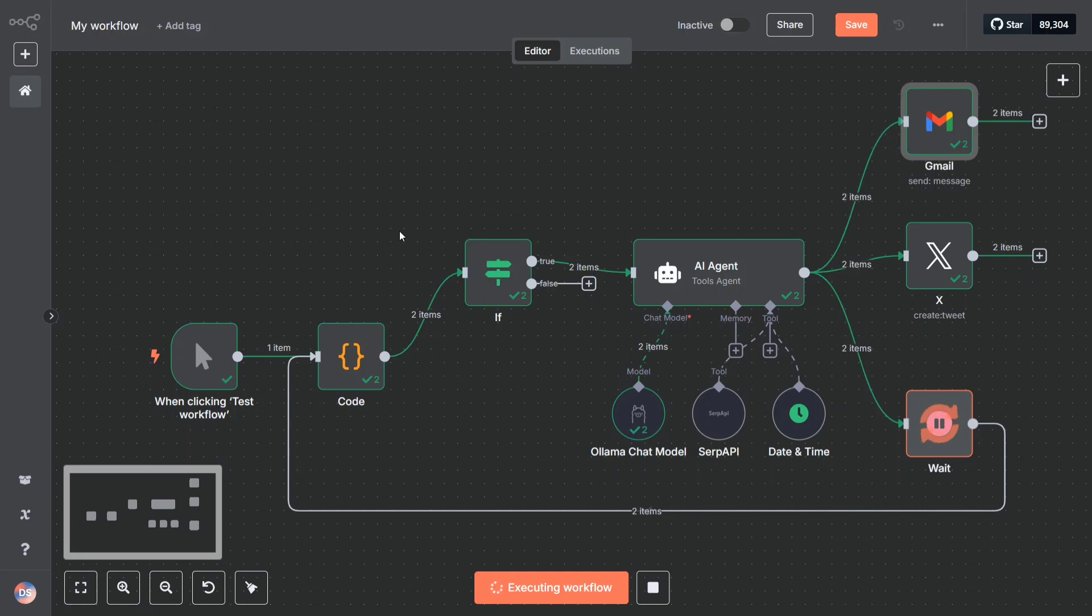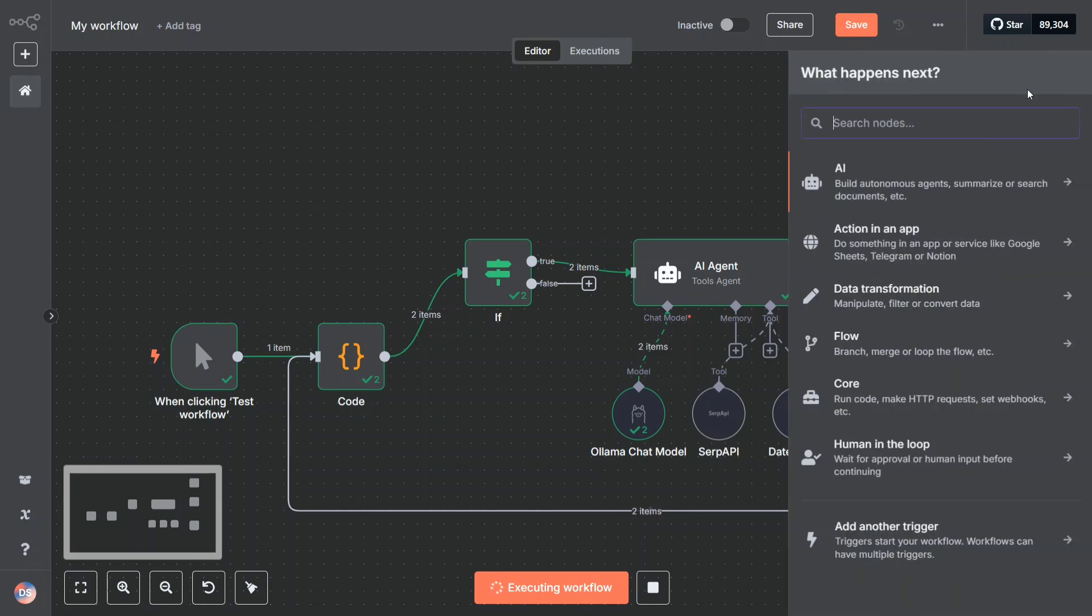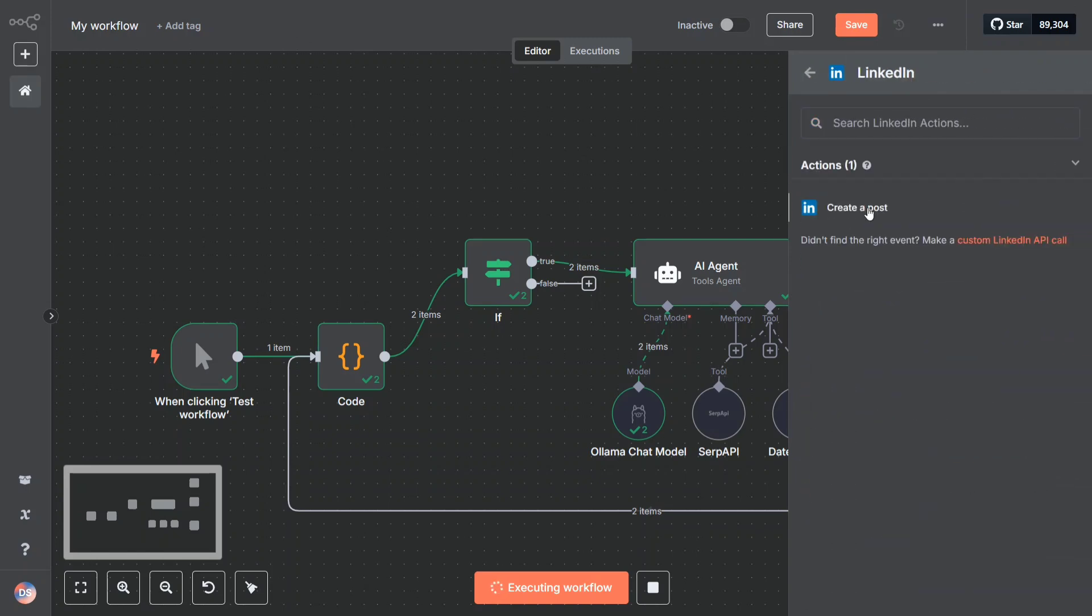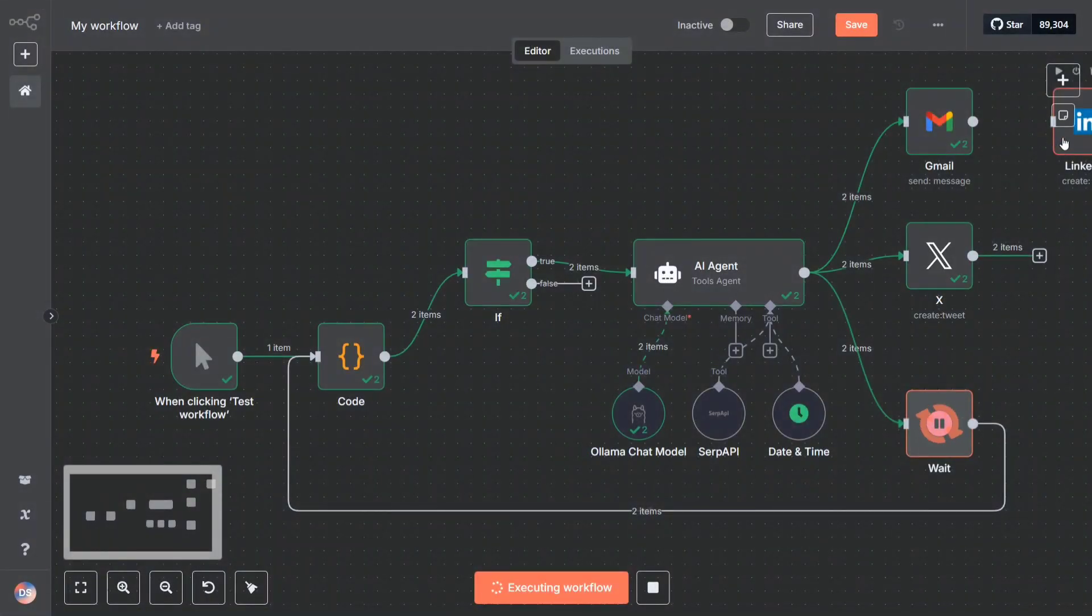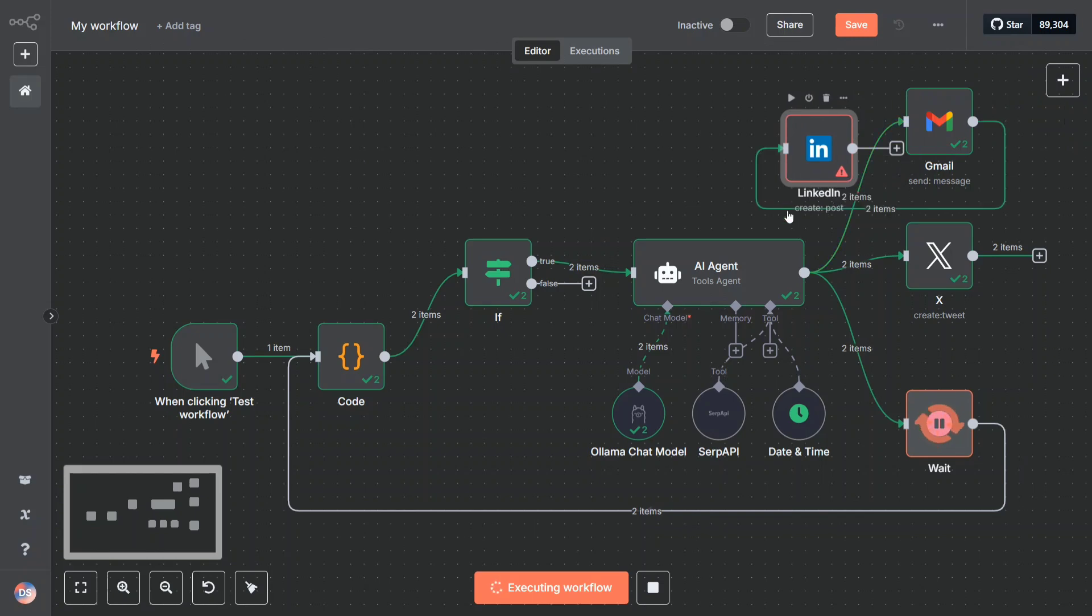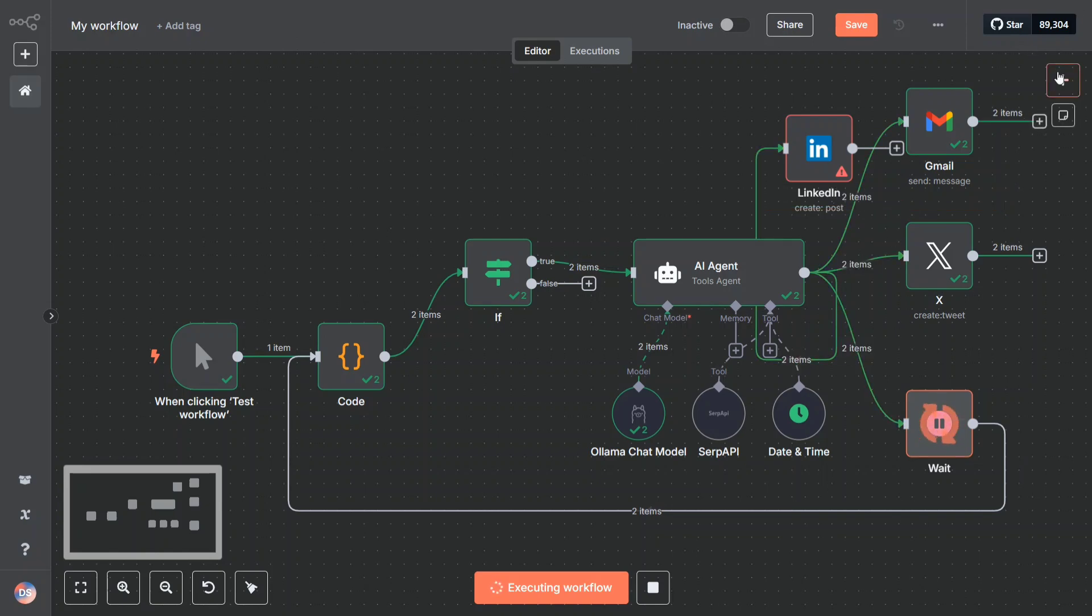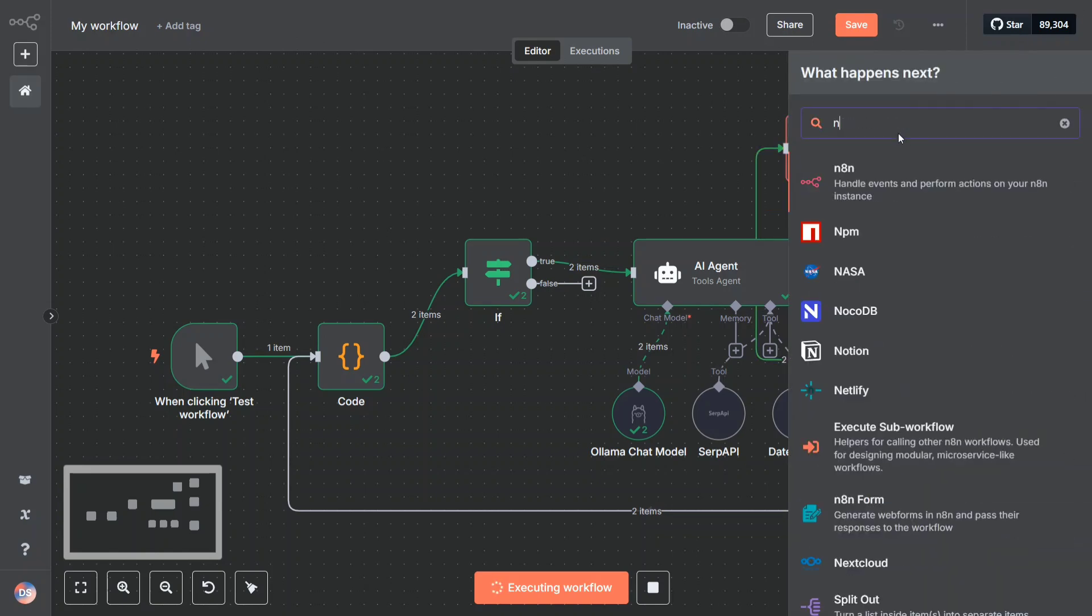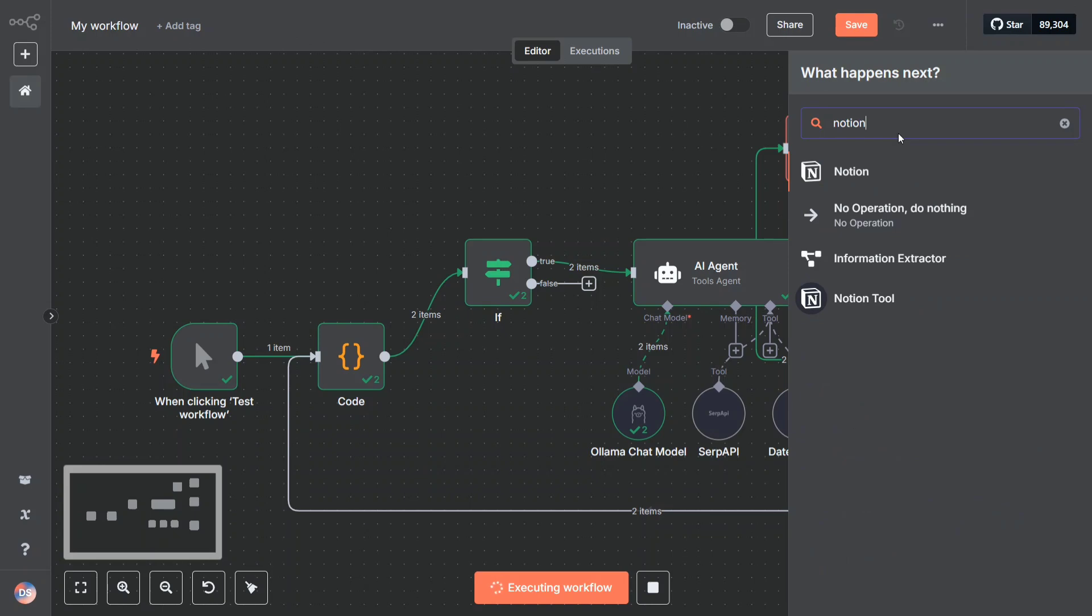Not just Gmail or X, this is just for sample purposes. You can add on many social media accounts, be it LinkedIn. This is a LinkedIn node that I've added. You can add it like this. You can even add Notion. I think in my previous tutorial I was mentioning I use Notion.